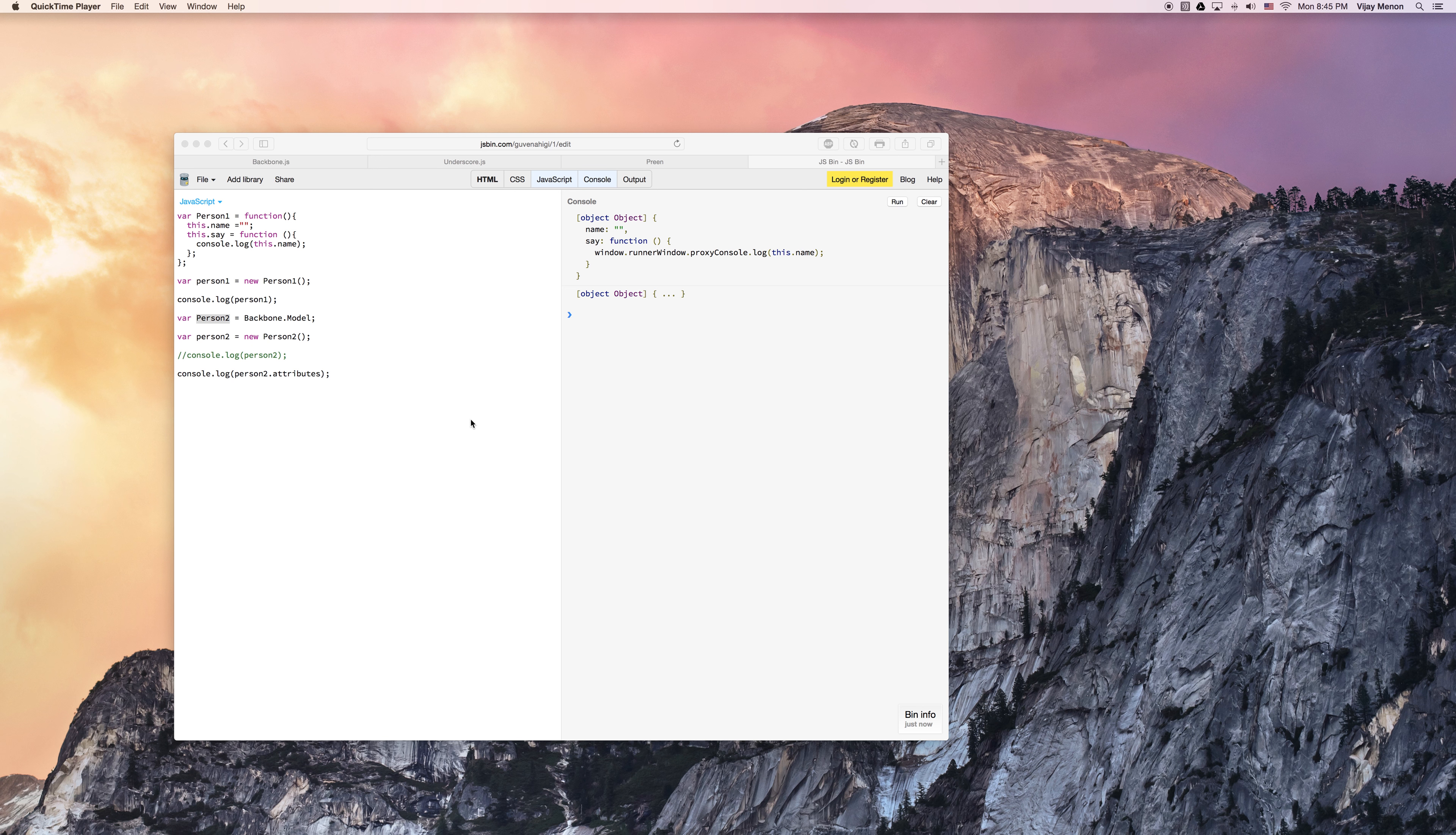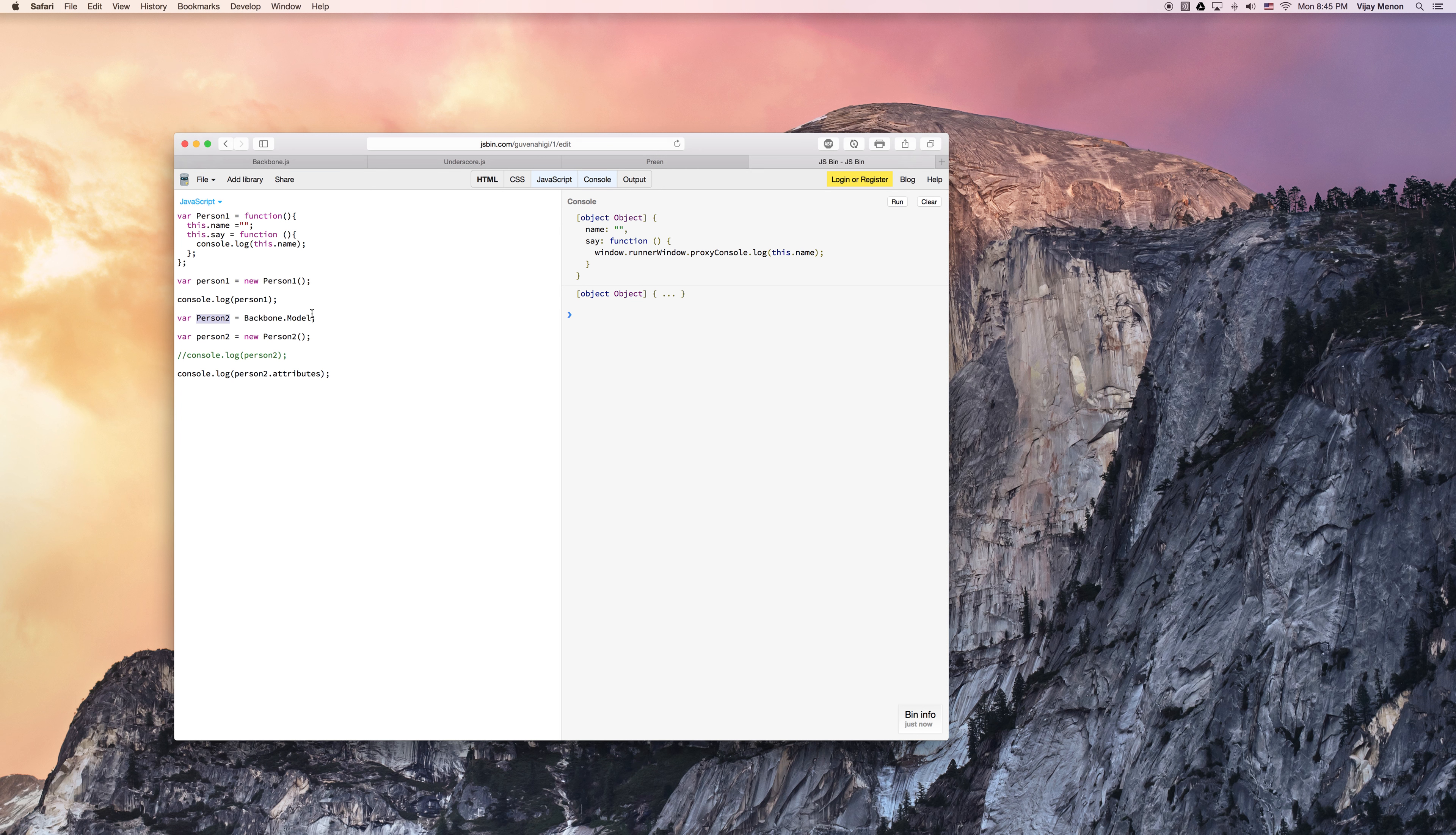So in our last video, we talked about how to define backbone models and how JavaScript constructors work. In this next video, I'm going to talk about how to extend our backbone model here, which is what we defined here for our person two.